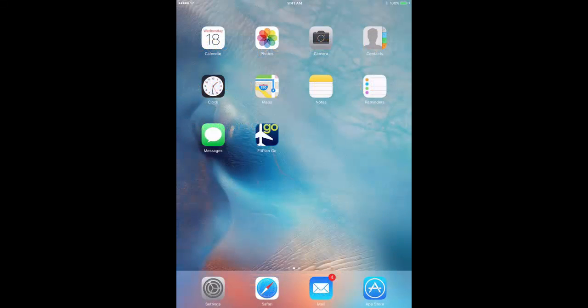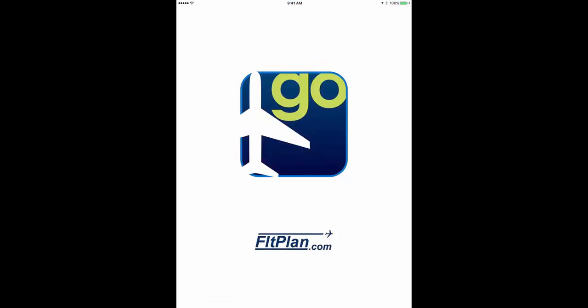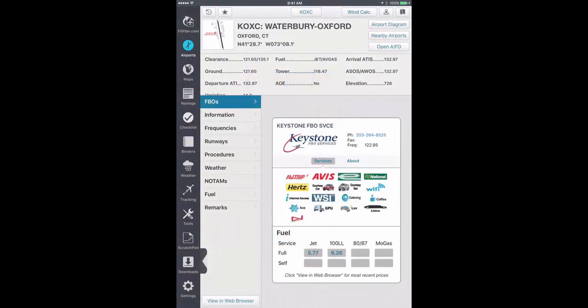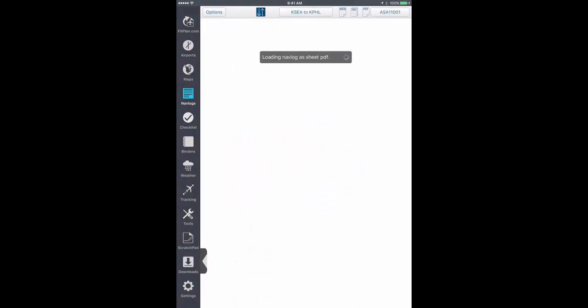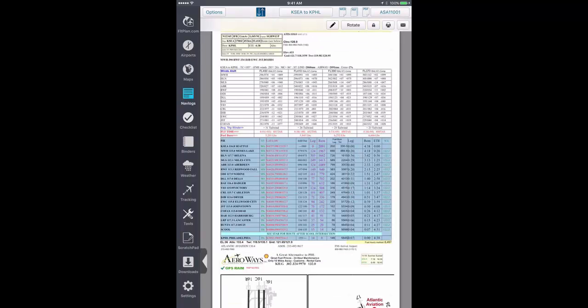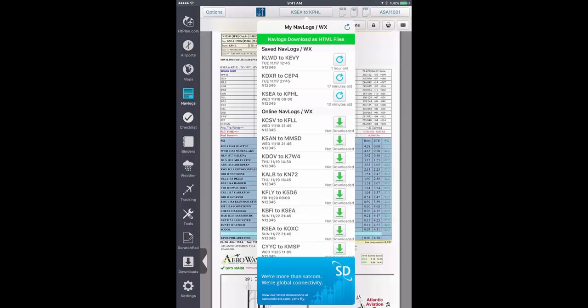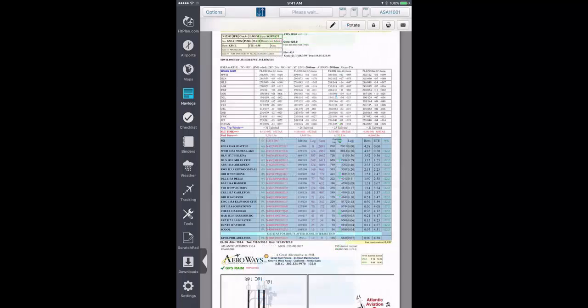To get started, open FlightPlan Go. Tap on the navlogs icon on the left-hand side. Tap on the My Navlog/Weather button on the top and choose the navlog you want to display by either refreshing or downloading it.